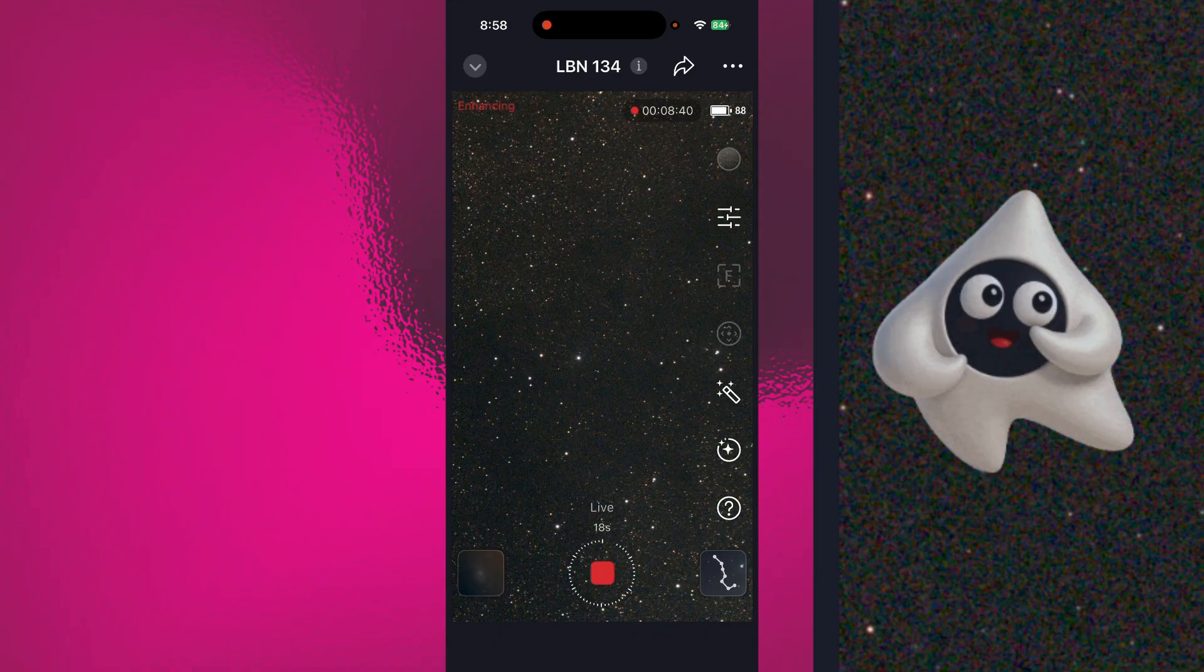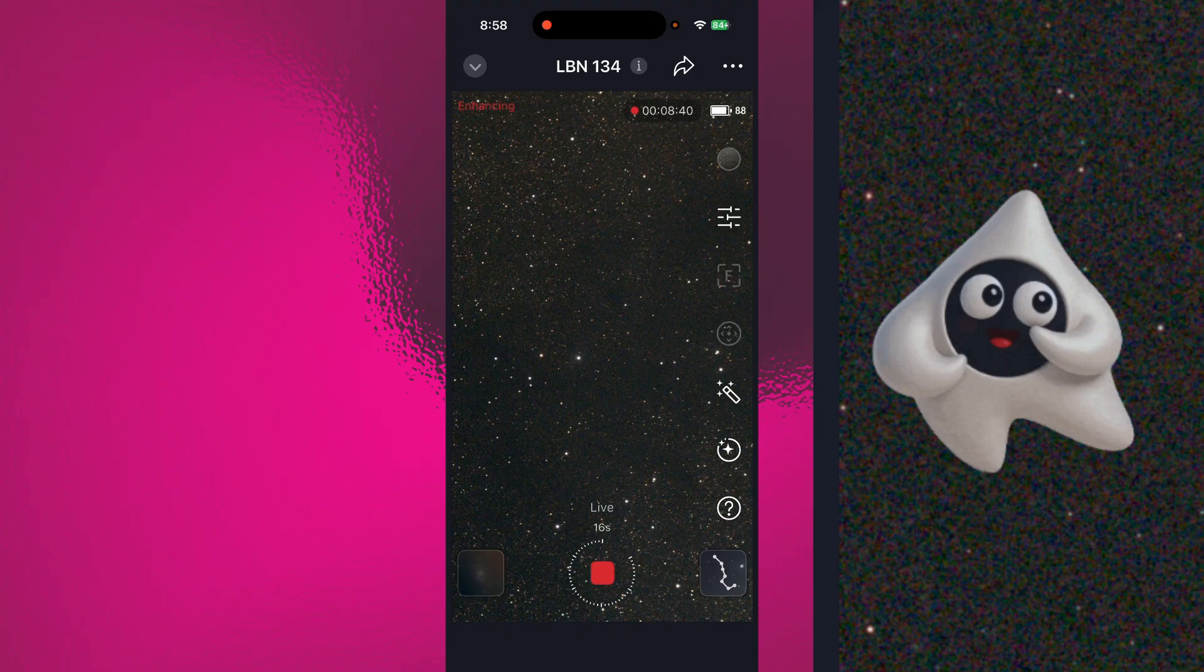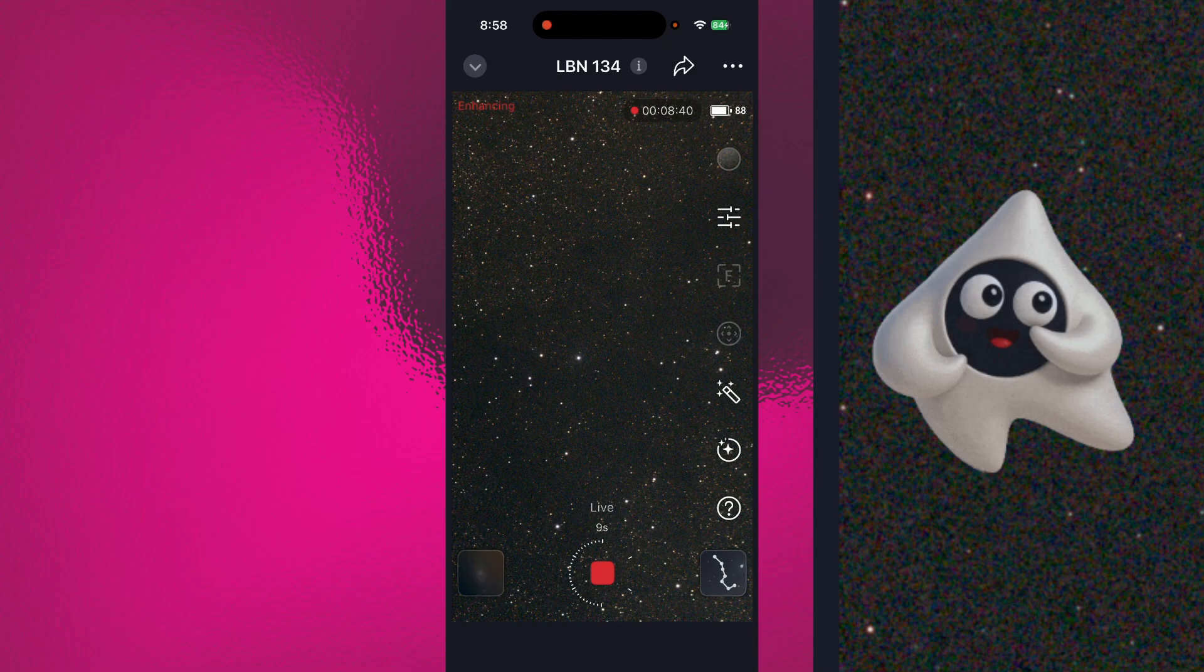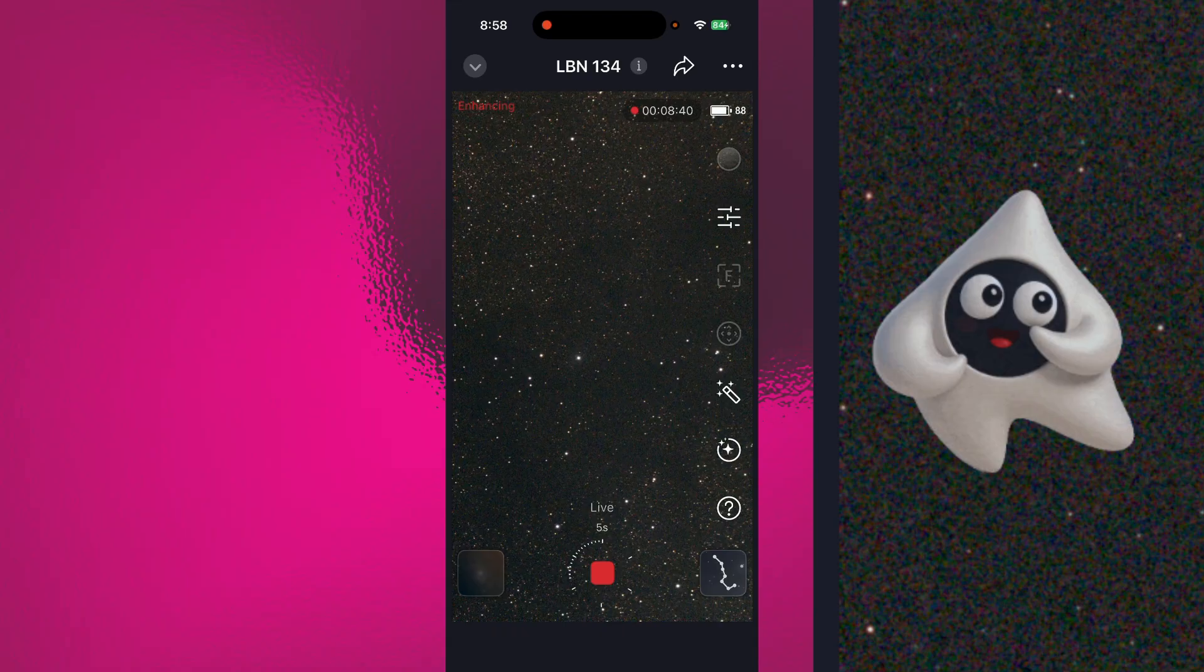And I couldn't figure it out either because in the little message, it said that you could have it do some of the controls of the SeeStar. But the only place it was visible was on this live stacking screen. And you can't really do anything while it's live stacking other than stop it.